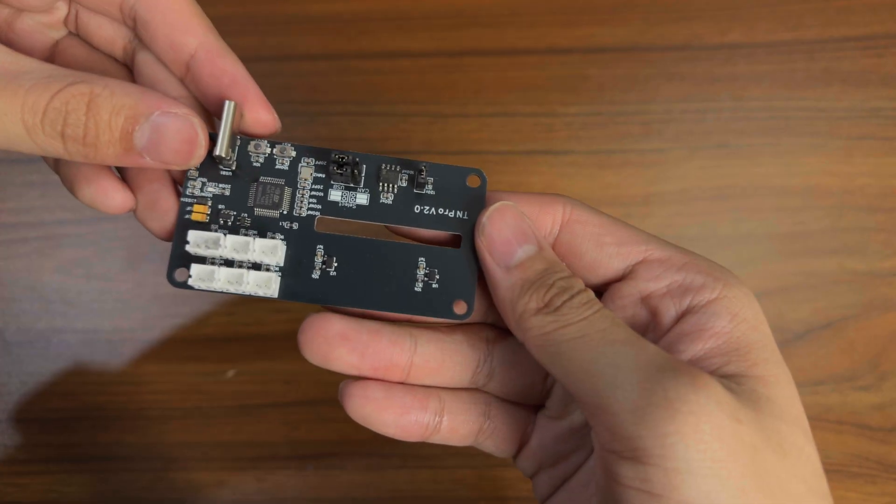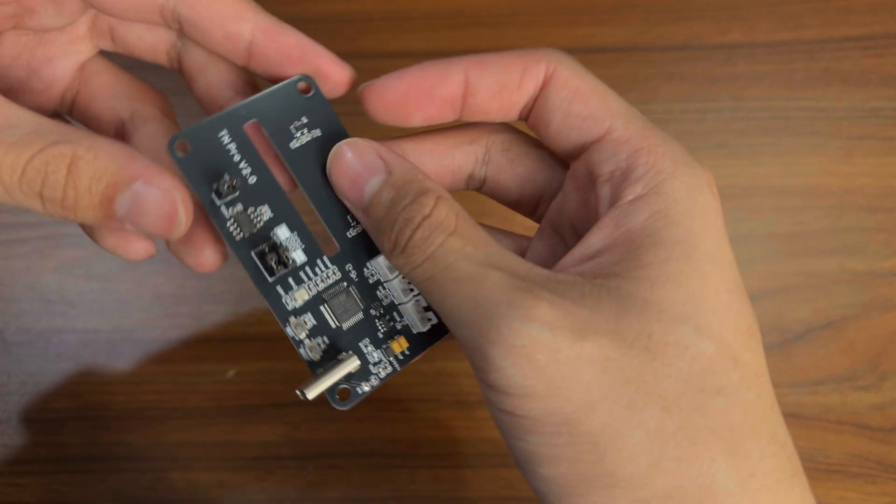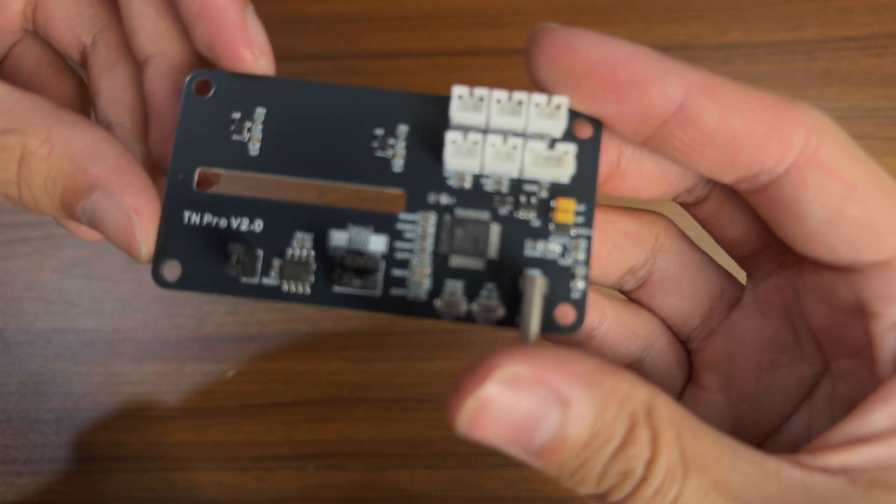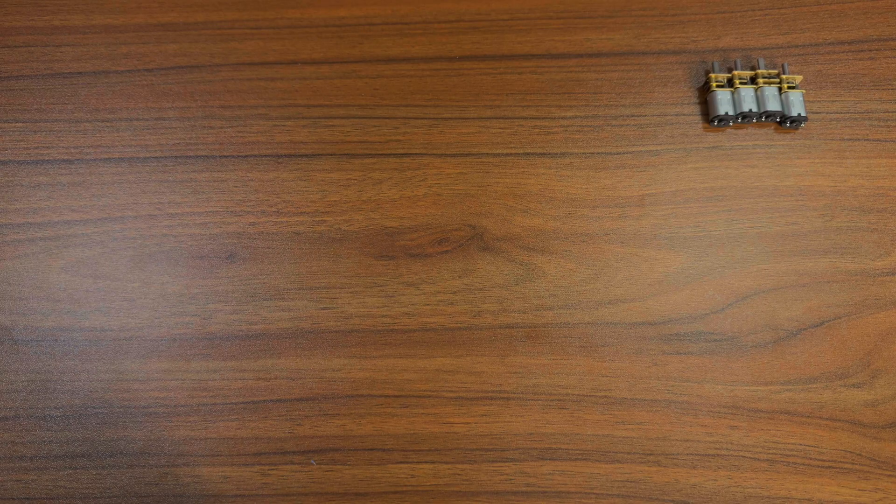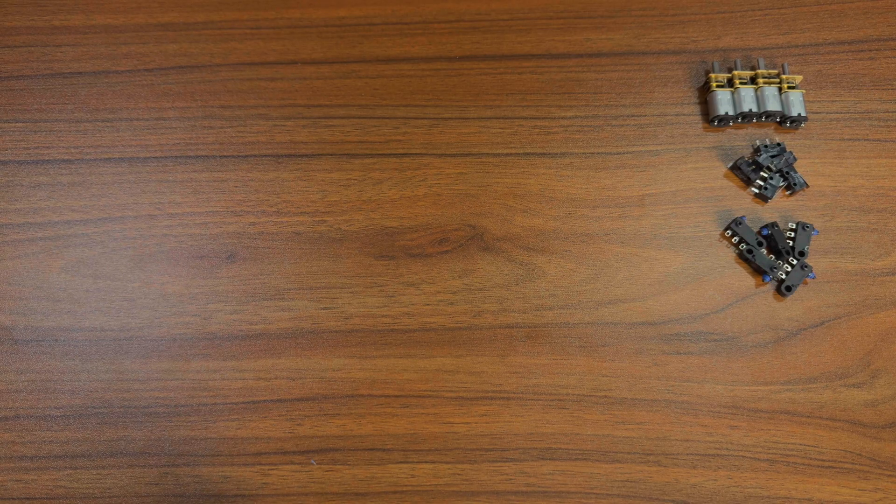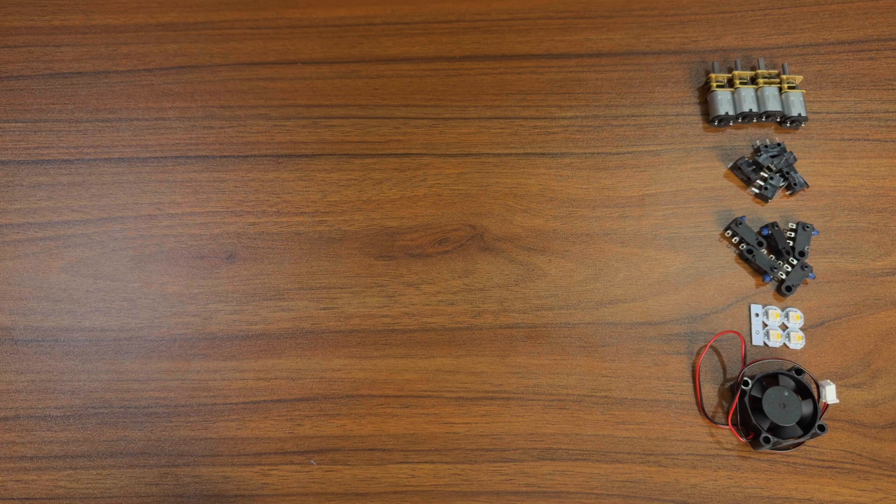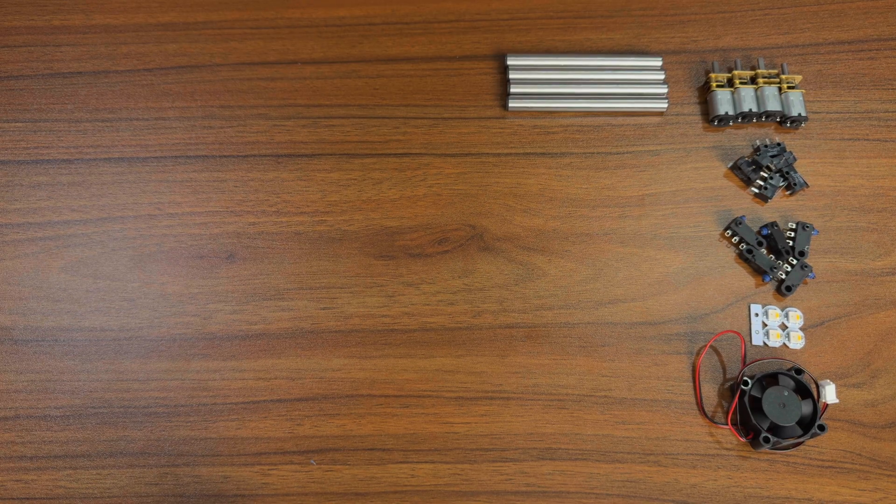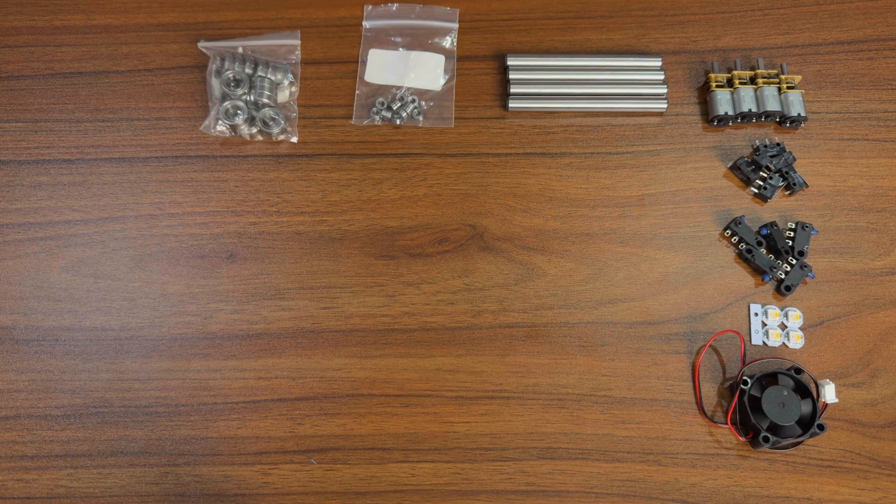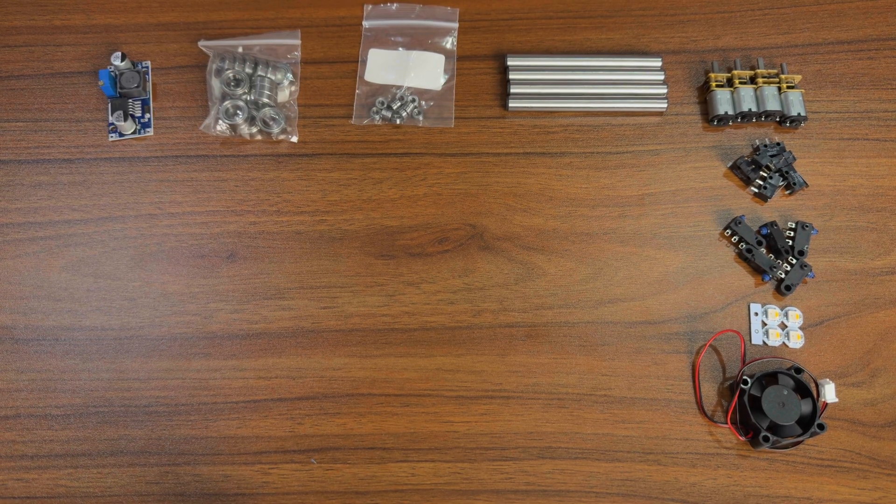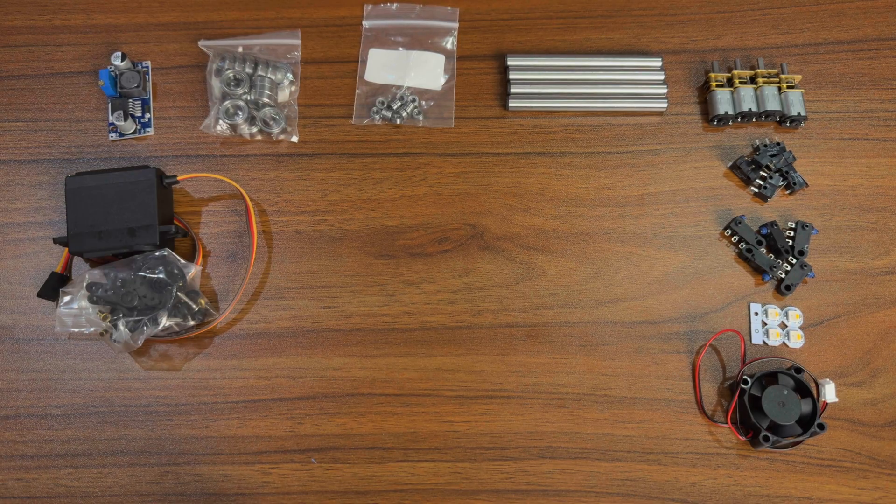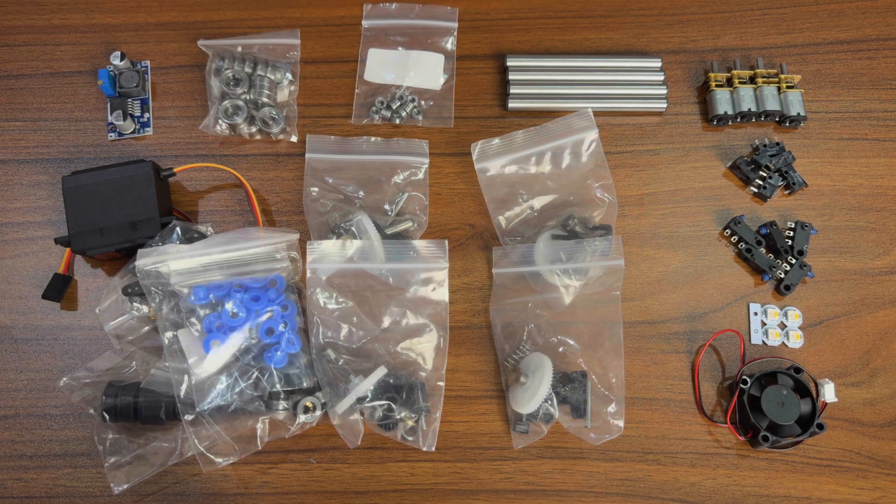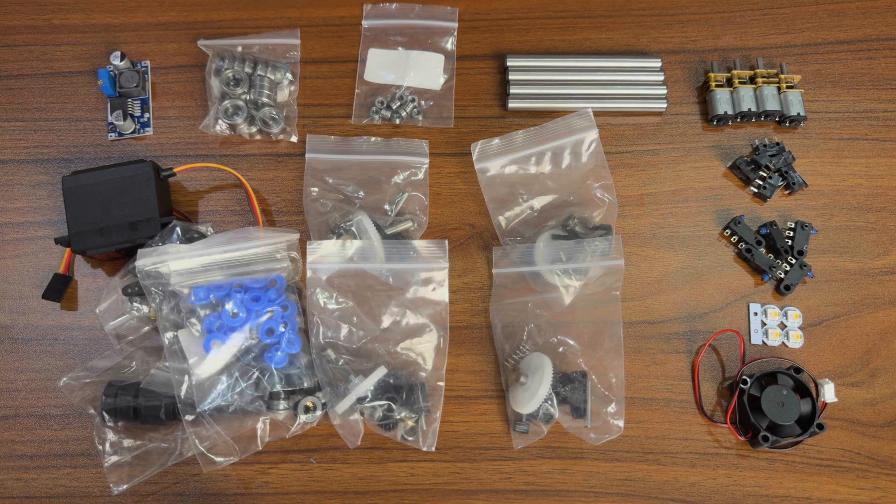The same as this one, the Turtleneck PCB, which in the end I didn't use. A motor, switch, LEDs, a fan, 8mm shaft, bearings, buck converter, hub cutter, extruder gears, and Bowden clips.